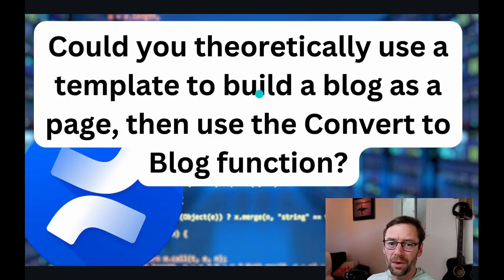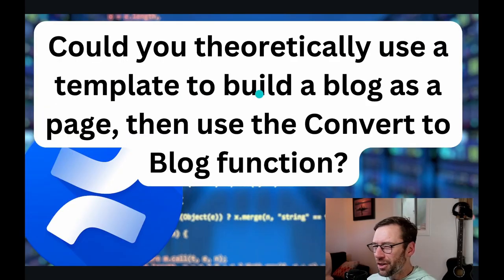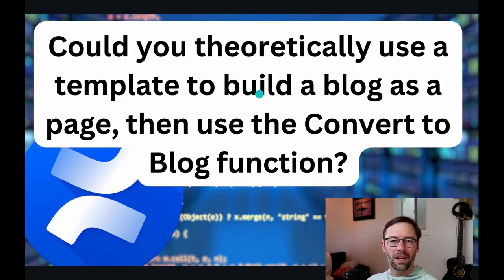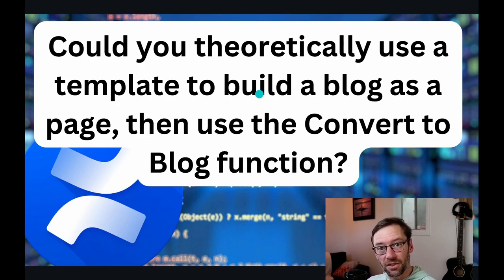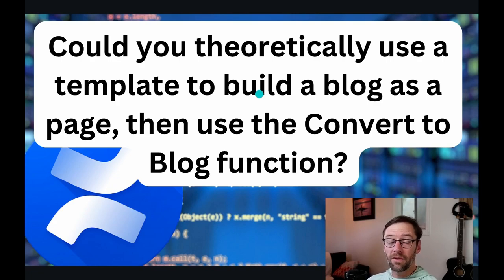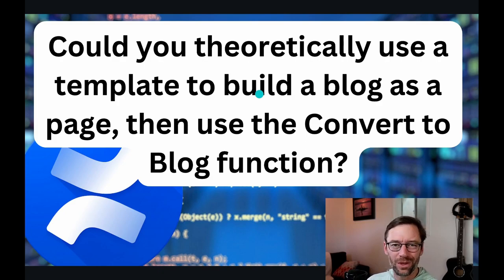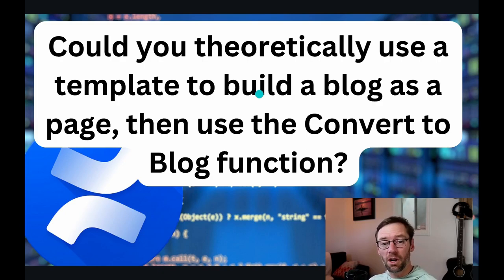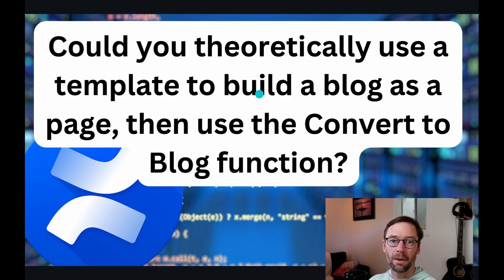So this was a great question. Could we theoretically convert a page to a blog after using a template? Yes, we can. And we could also even publish the page where we had used a template as its own blog post to save even a little bit more time.